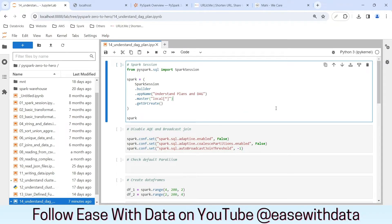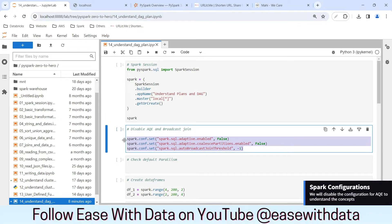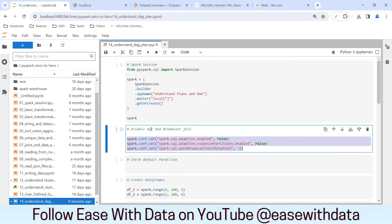This example looks simple but it will help us understand a lot of things today. I am in my Jupyter Live environment. As usual we will generate our Spark session. For today's example I'll consider the master as local. Before we generate our data frames I'll disable some configurations enabled in Spark 3.0 which help in optimization — specifically the adaptive query engine and the broadcast join — so that we can see what is happening in the background.